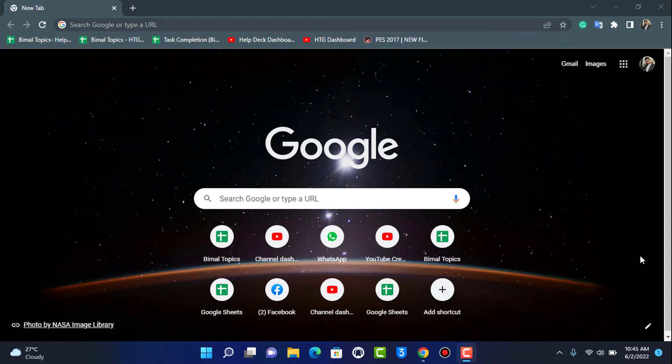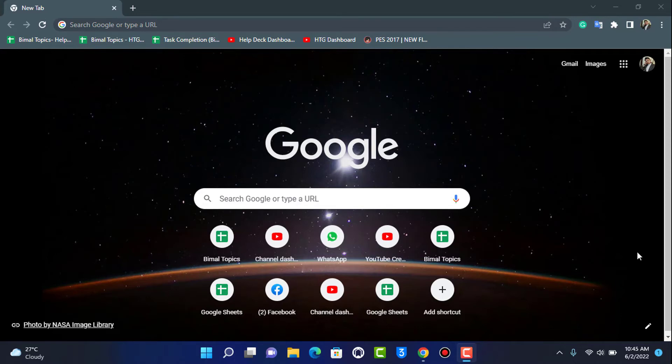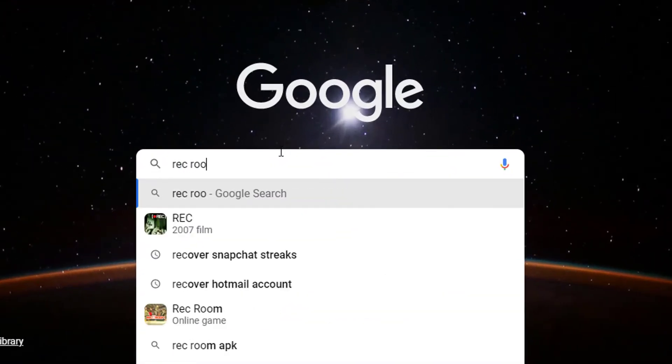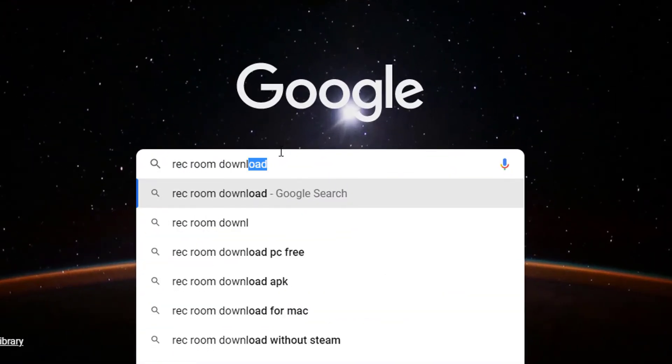First of all, open any browser you have on the device. I've opened Google Chrome, and in the search box, type in 'rec room download'.